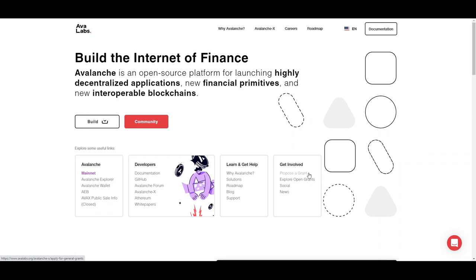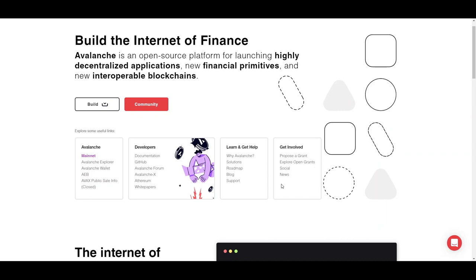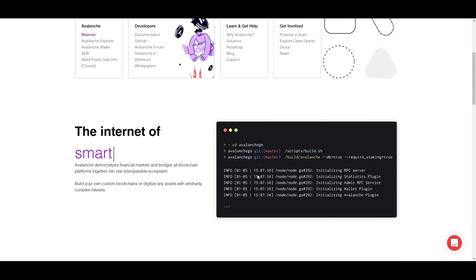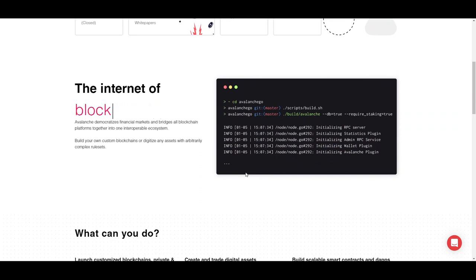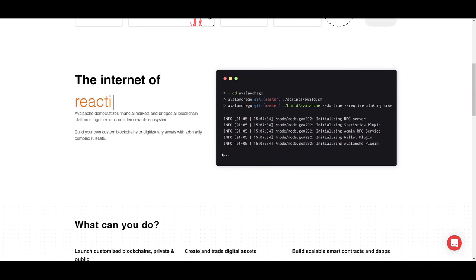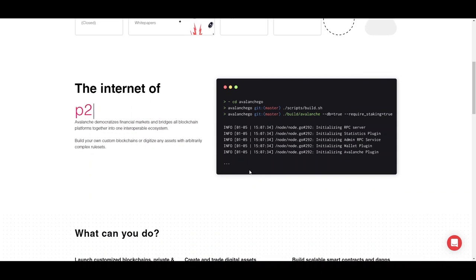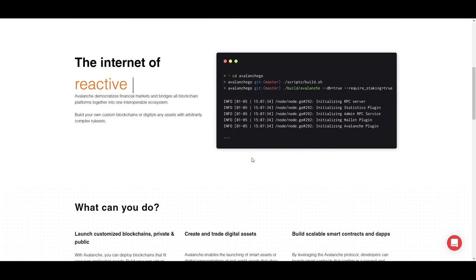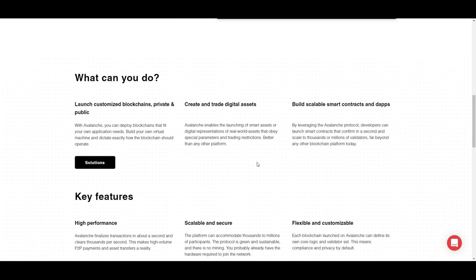Avalanche — essentially what it does, the whole point, is to create an open source development platform for launching highly decentralized applications or dApps, new versions of financial primitives, and interoperable blockchains that can scale together and with each other. This platform allows for the internet of not only things but blockchains, reactive dApps, etc. It prioritizes financial markets and tries to bridge every single blockchain together into one single ecosystem.